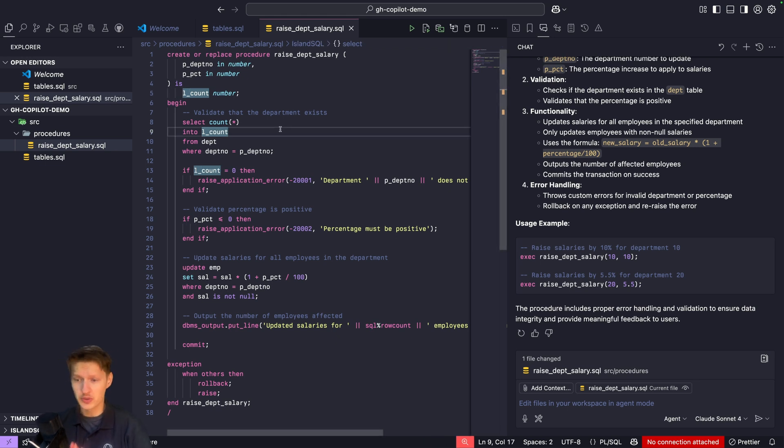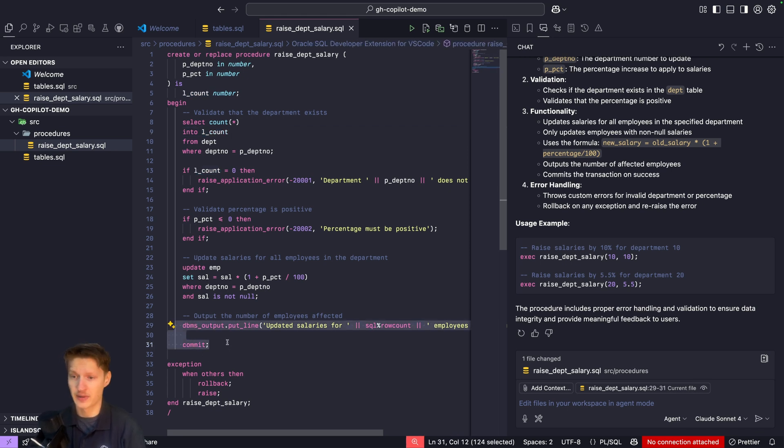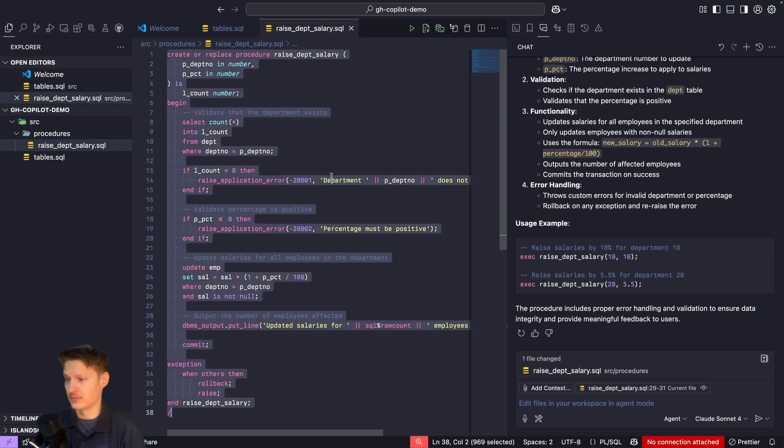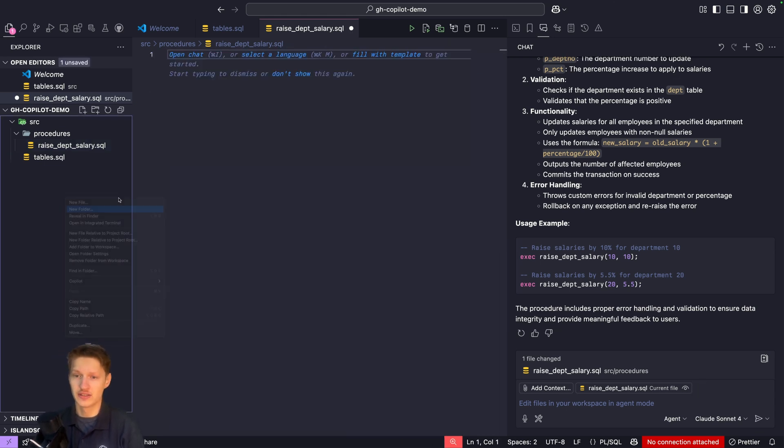What we can do to make this even more consistent and to handle these things better is provide a file. Let me clear this again and create a new folder.